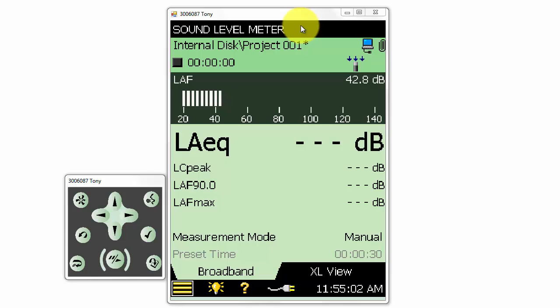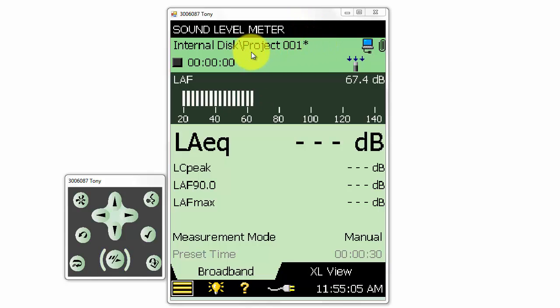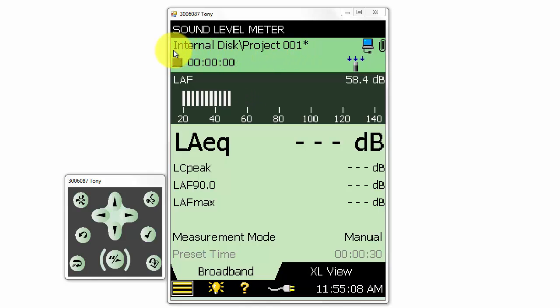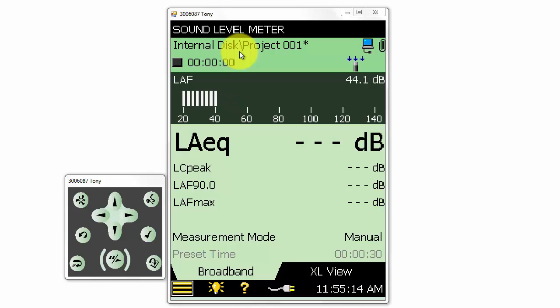Underneath the template name, we can see the file path and name of the current measurement. The current measurement is called Project 001, and it is located in the root folder of the internal disk on the meter.